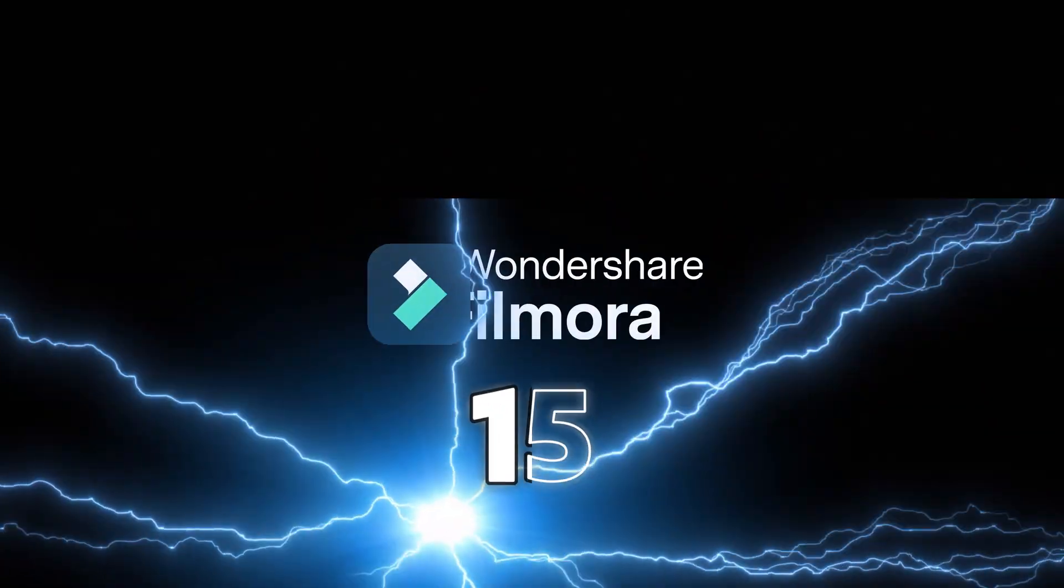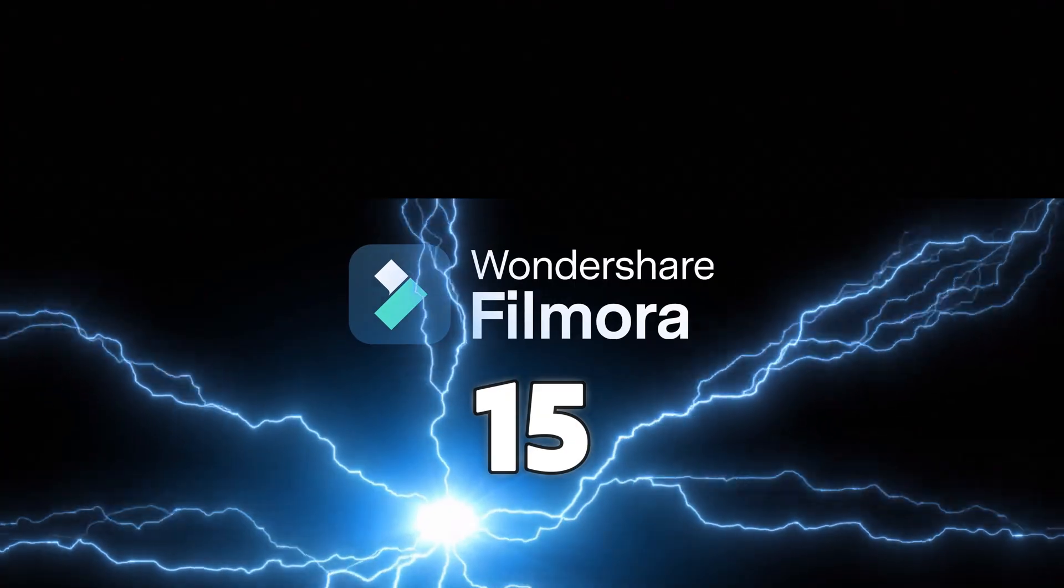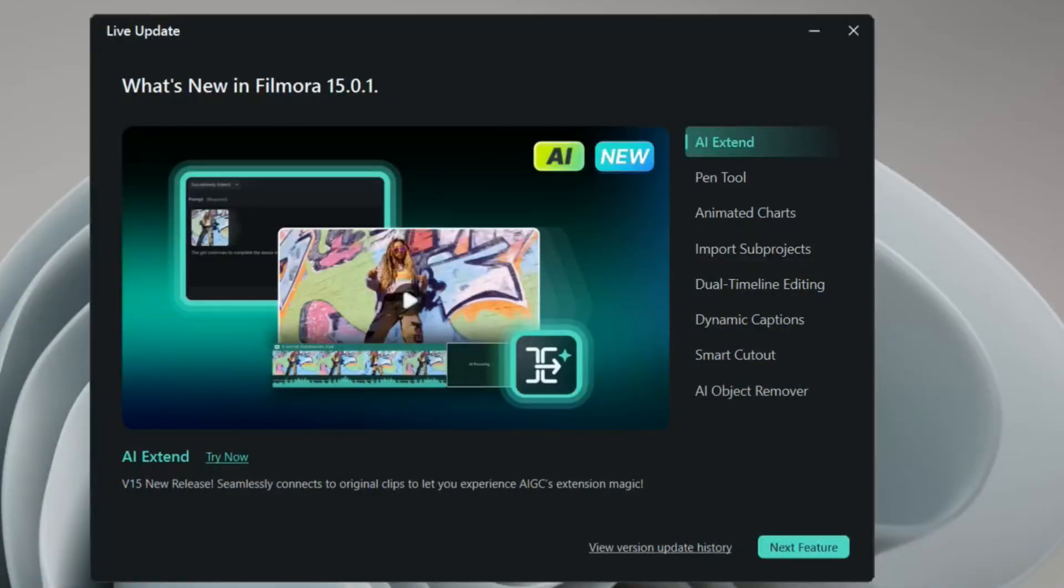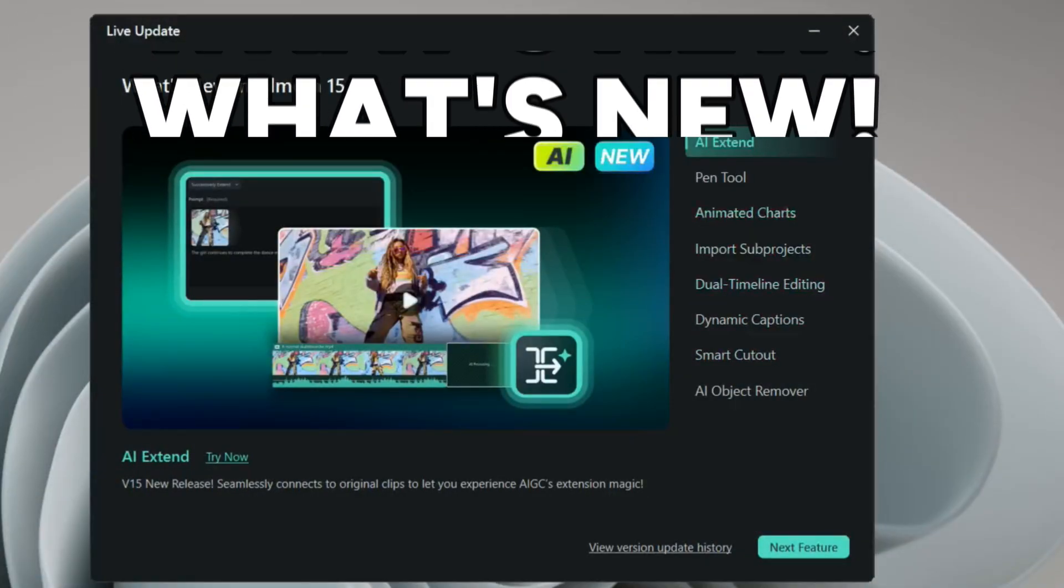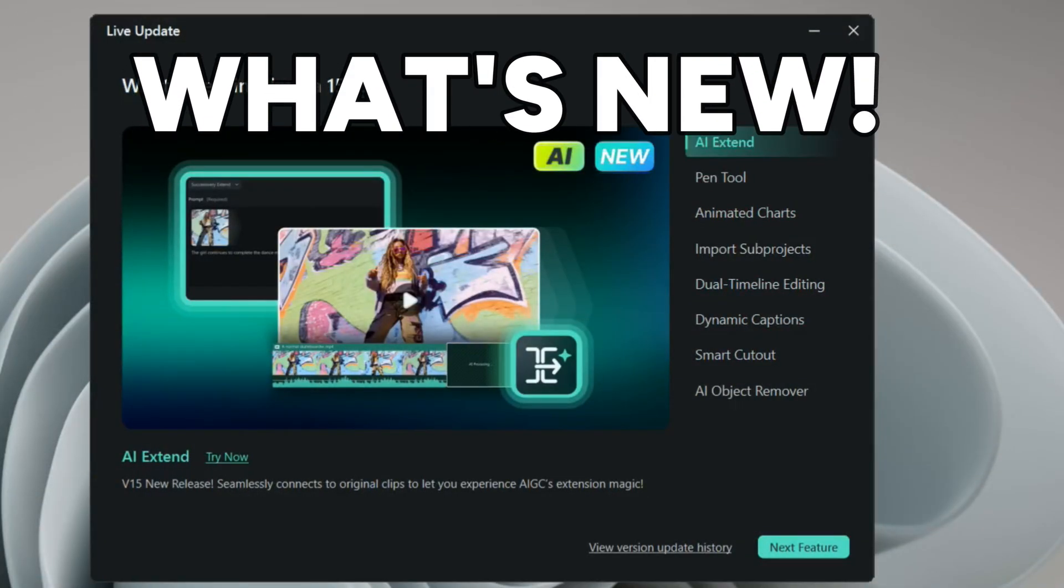We have some cool features which are added in Filmora 15 updates. Let's get started with this video and I will tell you what changed in Filmora 15. Some features will blow your mind. Let's get started. So finally we have Filmora 15.